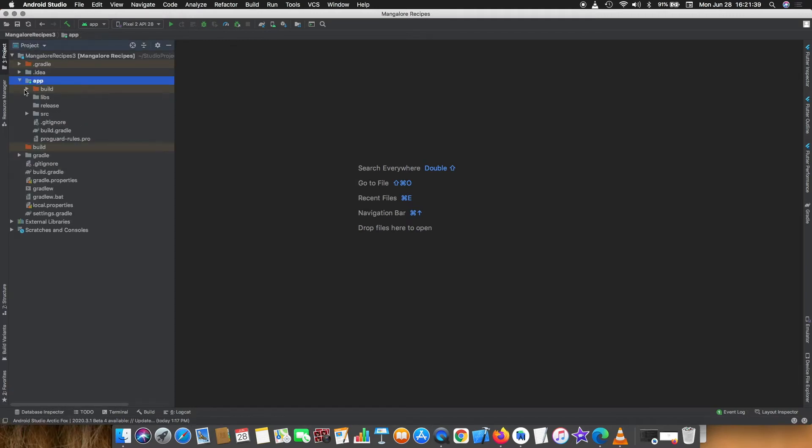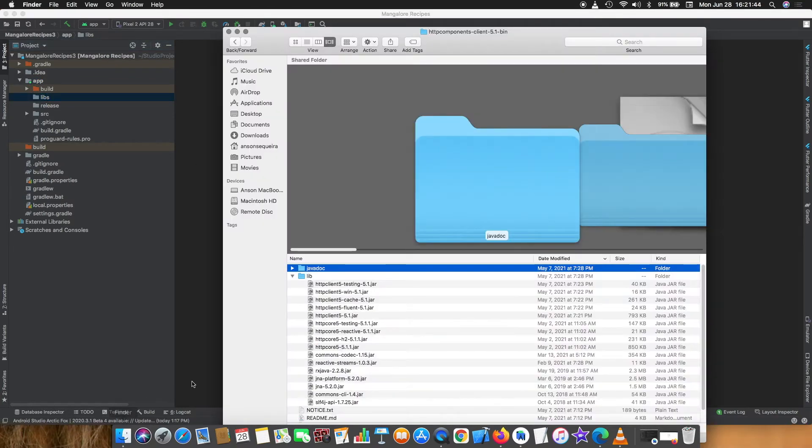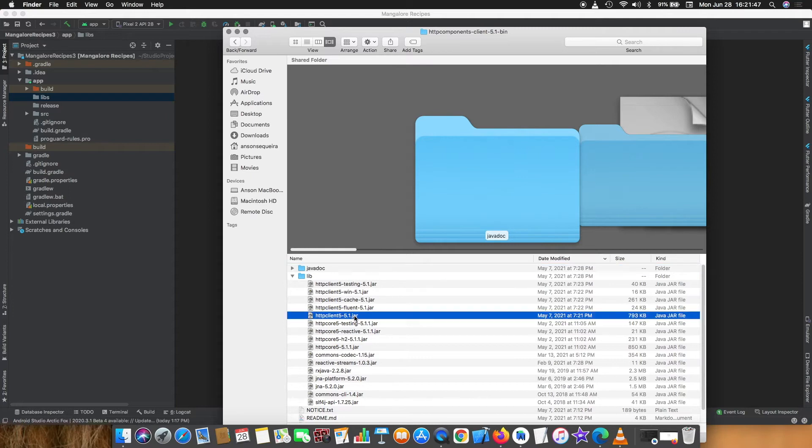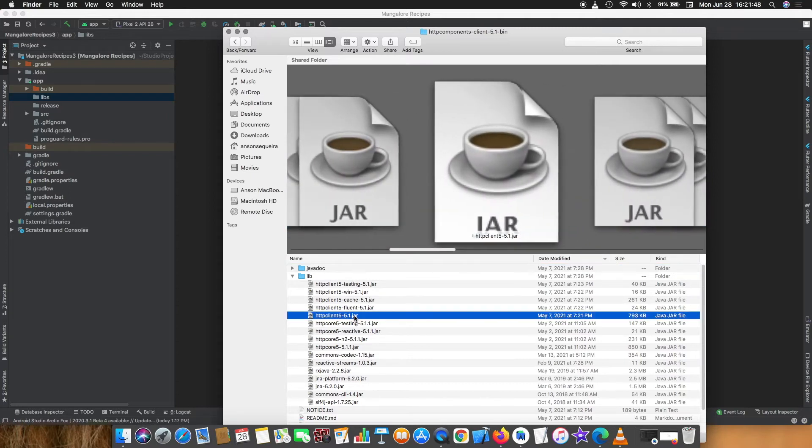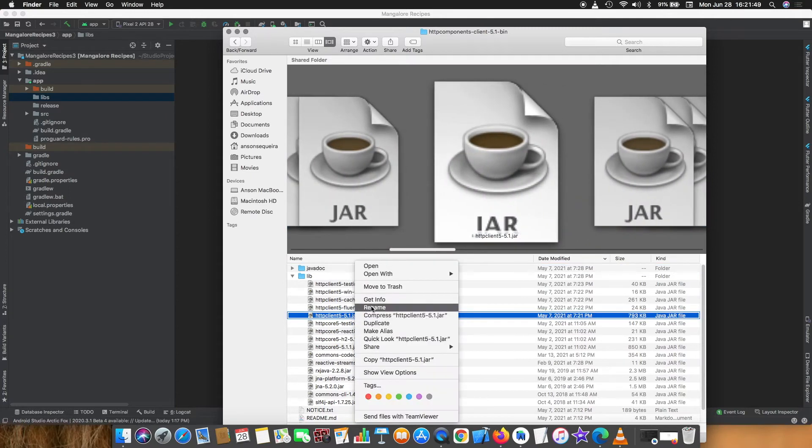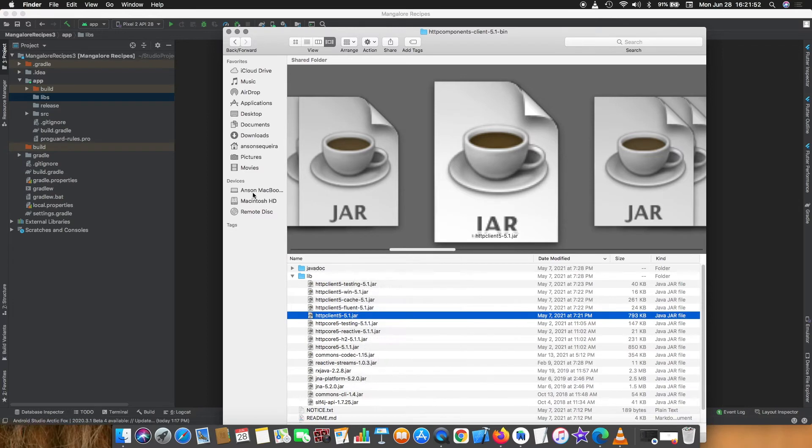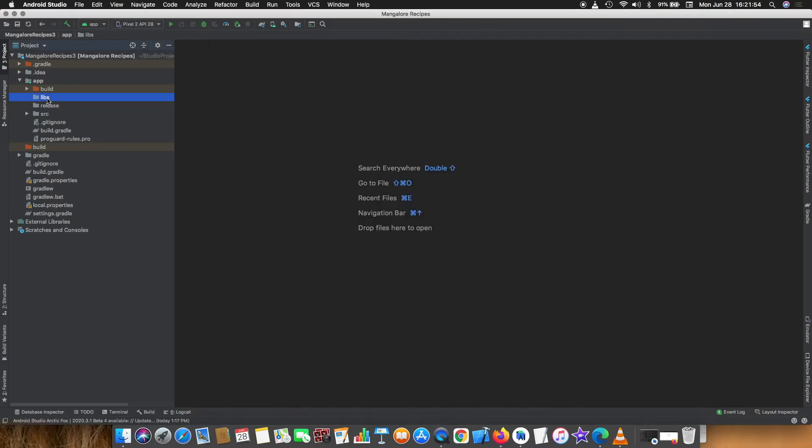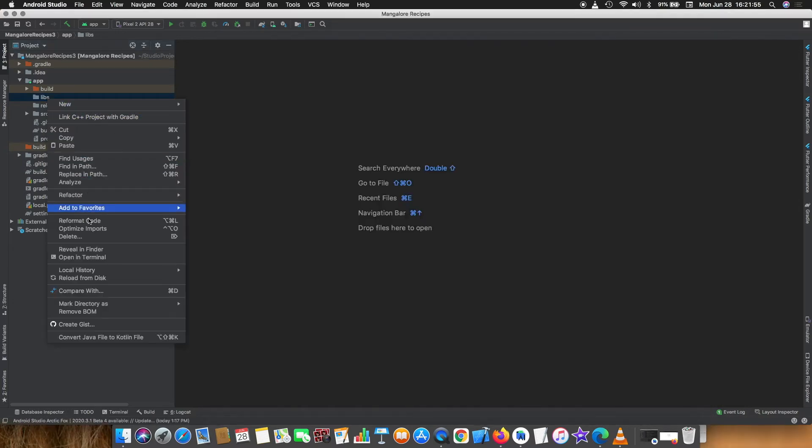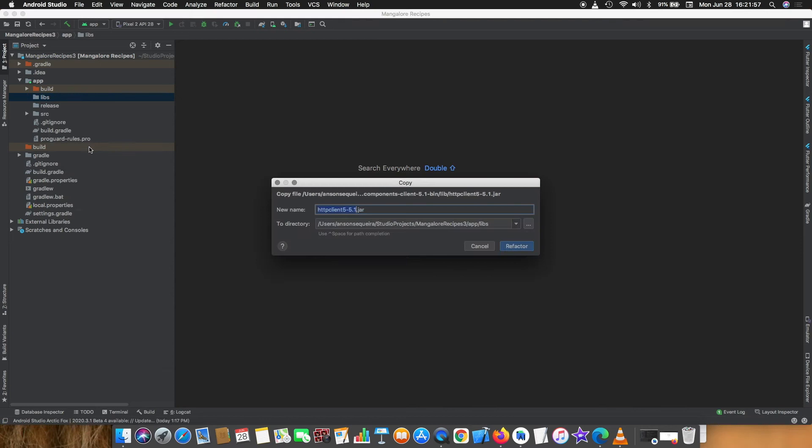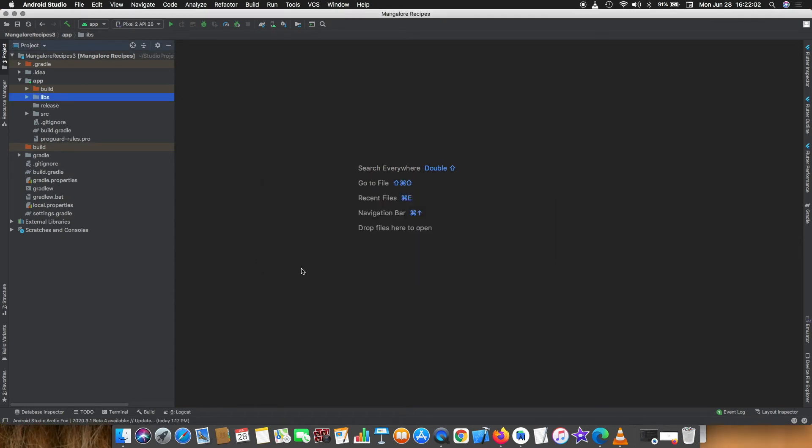When I change to project view under app I have libraries folder, the libs folder. I'll copy the JAR file which I want to attach as a library into this libs library folder. Now I copied the file, you can see the file is here.